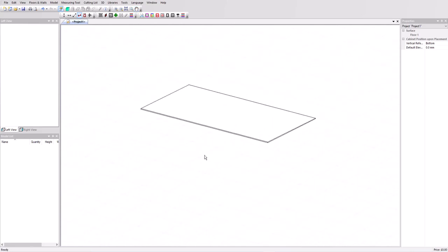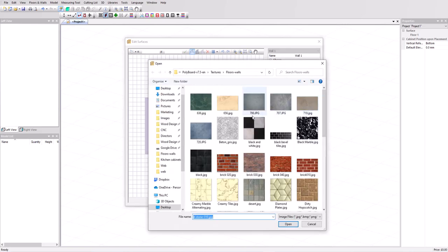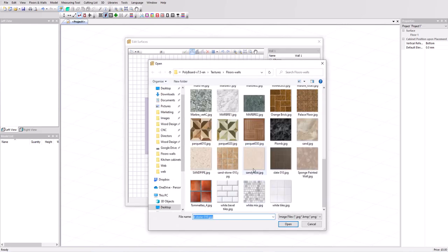Now let's set up a wall. This time I'm going to use the wall icon, new wall icon in toolbar. I want the thickness set at 100 millimeters and let's have a different texture now. We'll go for this one, sandy mist.